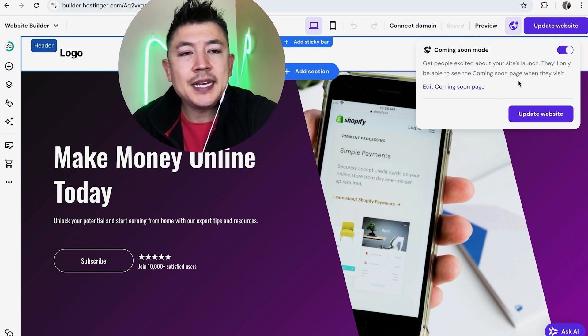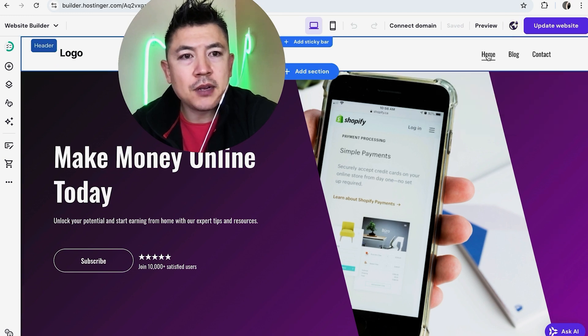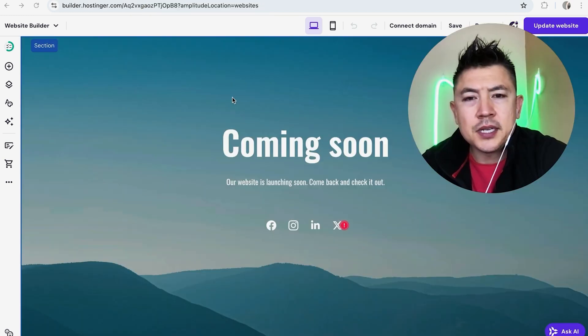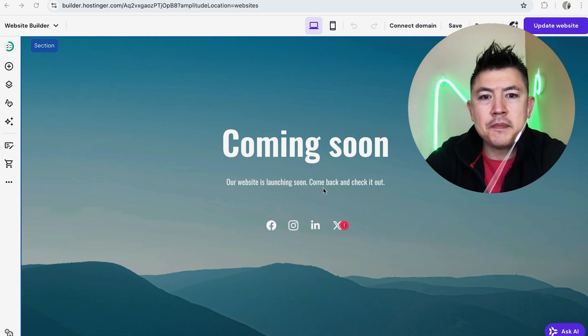Now if you want to edit the unpublished website coming soon page, you want to click right here on edit coming soon page. Okay, so this is what it looks like: coming soon, our website is launching soon, come back and check it out.